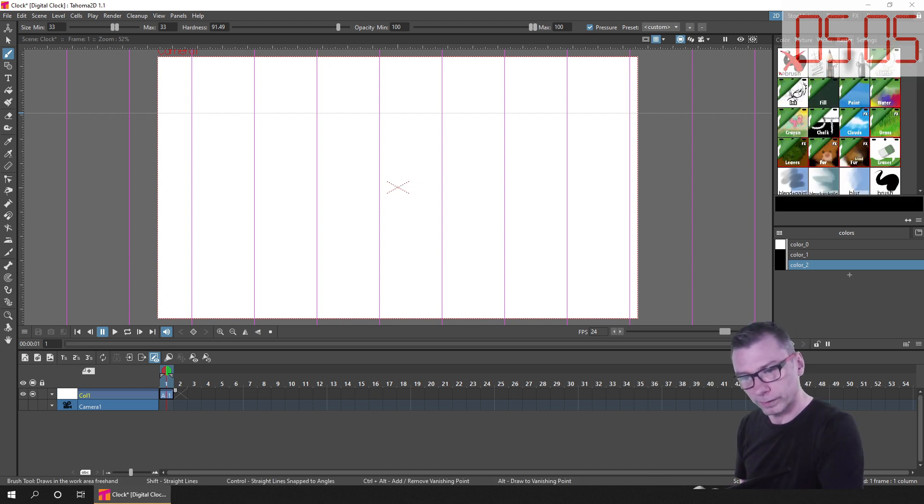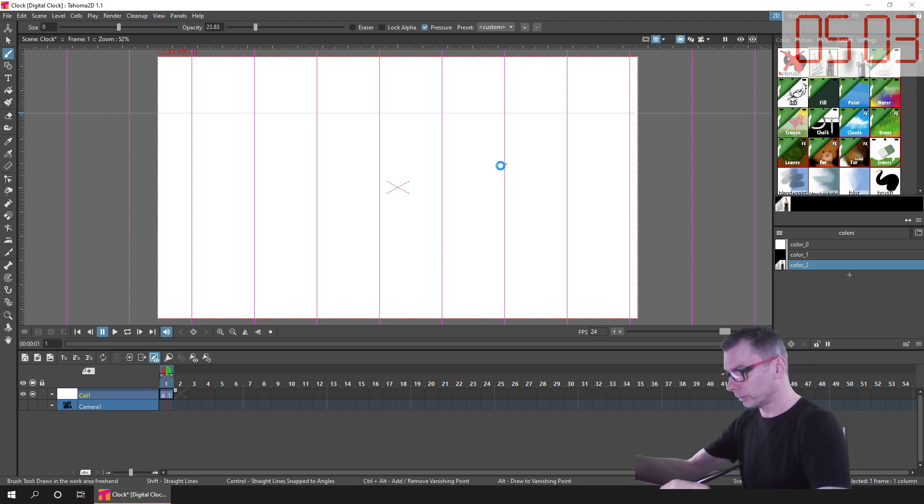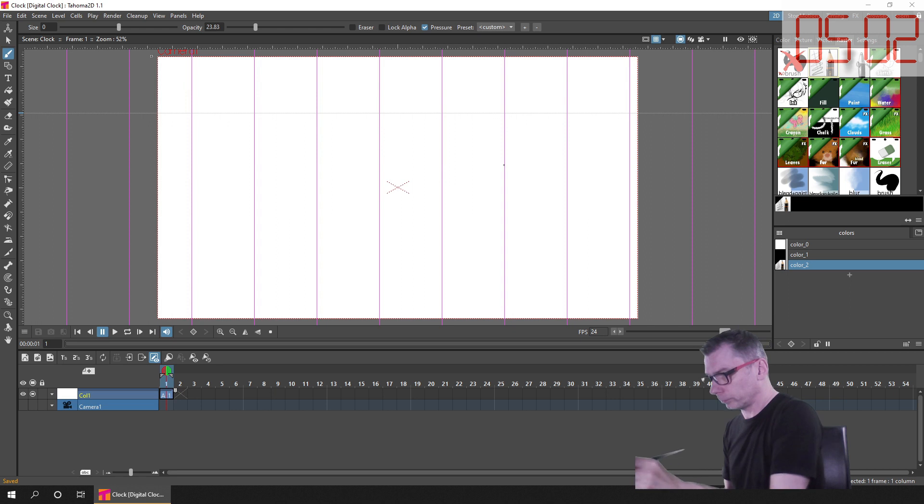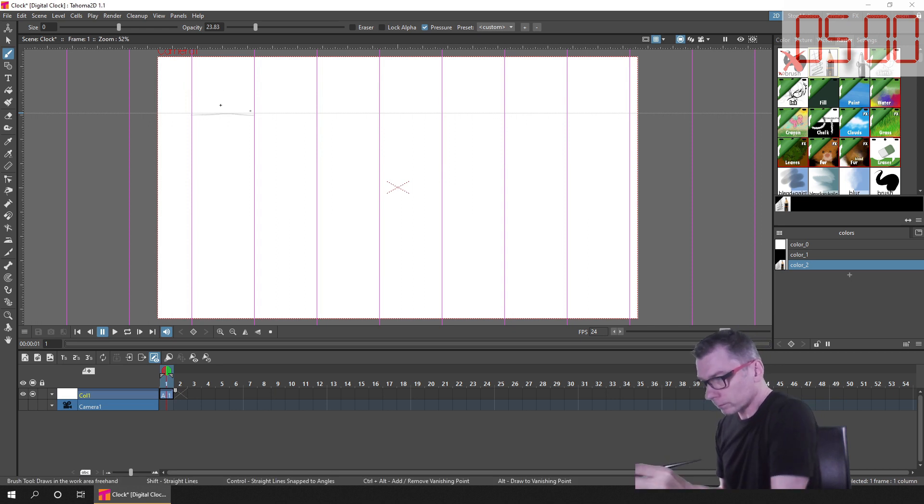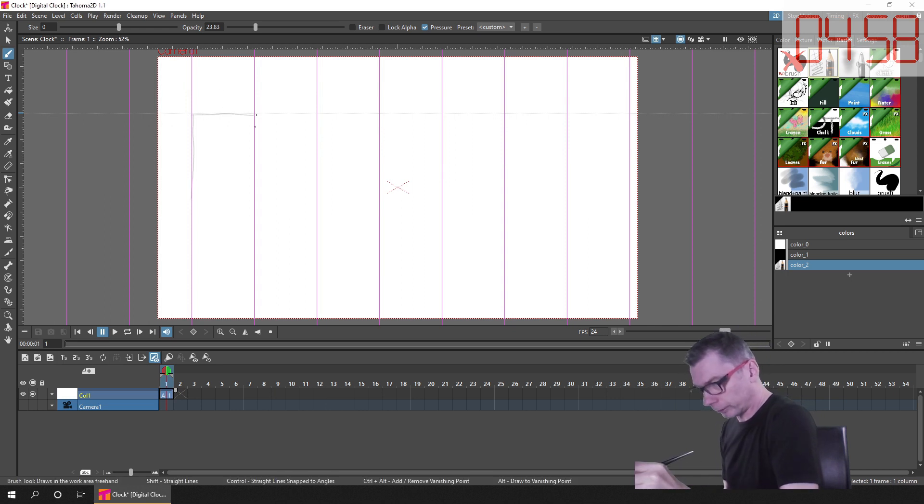I selected the pencil brush from the raster brush options and started sketching the rough size that I wanted for each of the numbers.